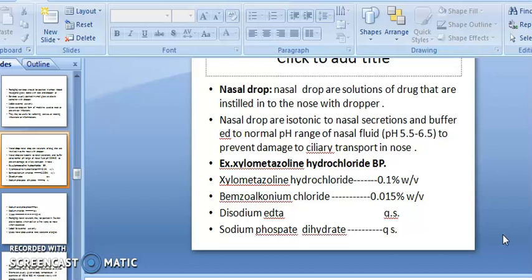Nasal drops are solutions of drug that are inserted into the nose with a dropper. They are isotonic to the nasal secretion and buffered to a normal pH range of nasal fluid, which is pH 5.5 to 6.5.